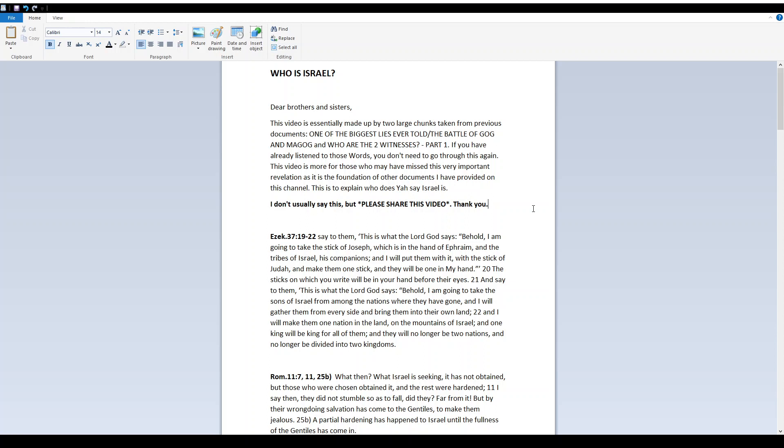Hello everyone, this is Lucia from My Hiding Place. Today I'm bringing you a word entitled, Who is Israel?